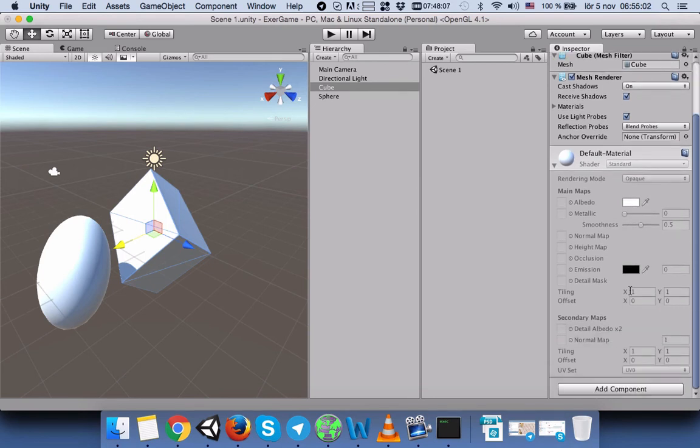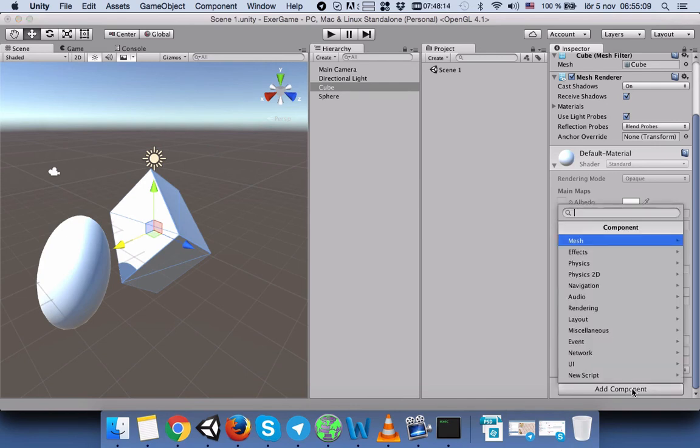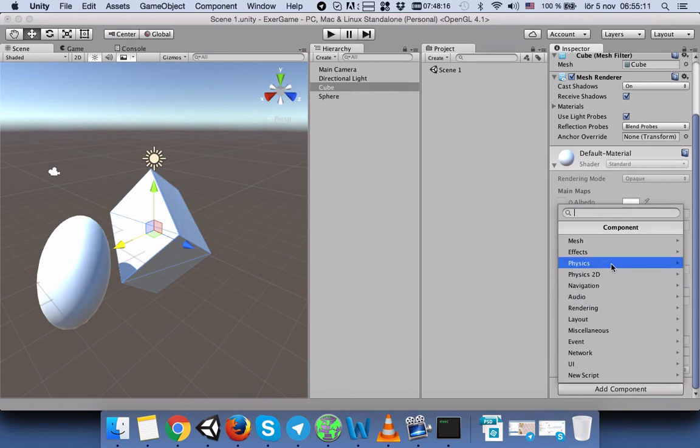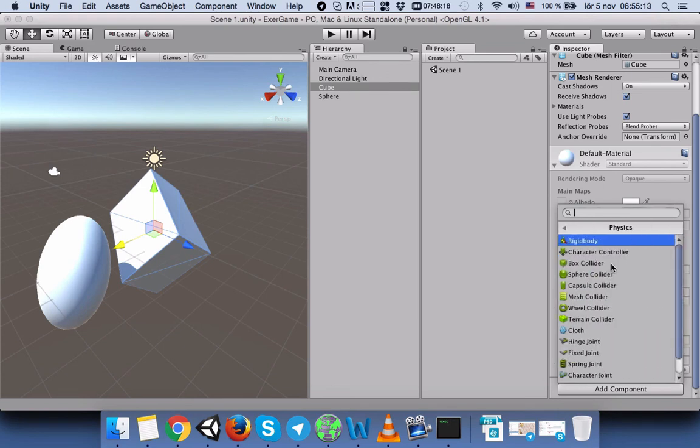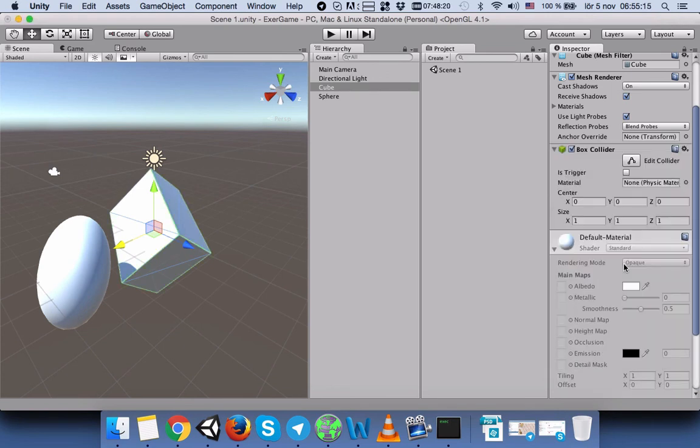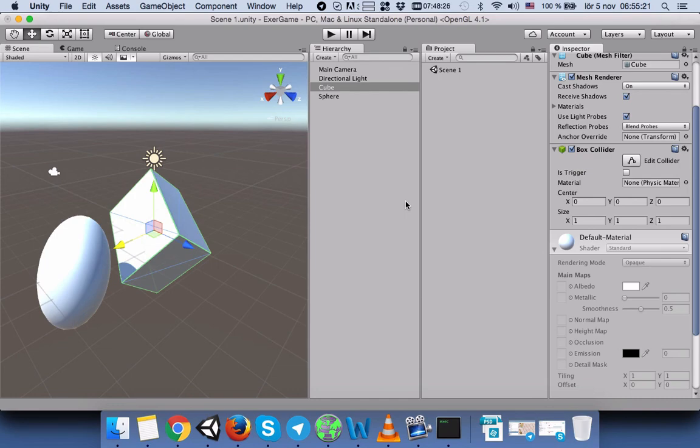In order to bring that component back to our Box Collider, we will press Add Component, select Physics, and then select Box Collider. Now we can see Box Collider in our Cube Inspector. Thanks for listening.